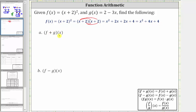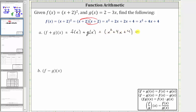To begin, f plus g of x is equal to f of x plus g of x, where f of x is equal to x squared plus four x plus four. Then we have plus g of x, which is equal to the quantity two minus three x. Now because we have addition, we simply combine like terms, or if it's helpful, we can think of distributing a positive one to each set of parentheses to clear them.